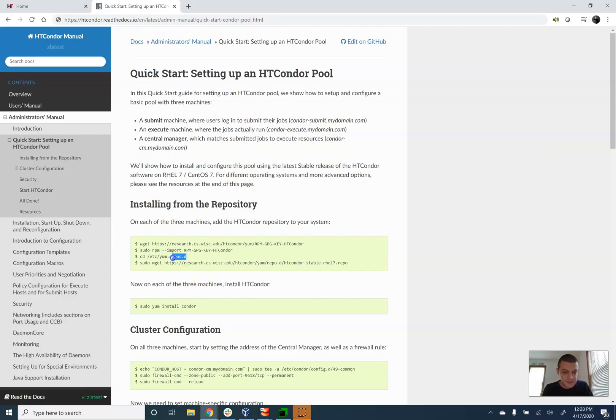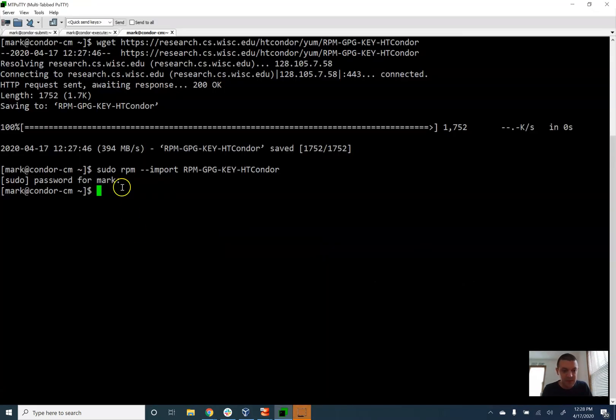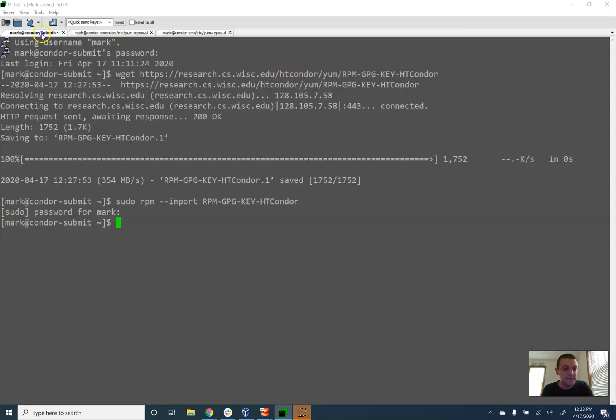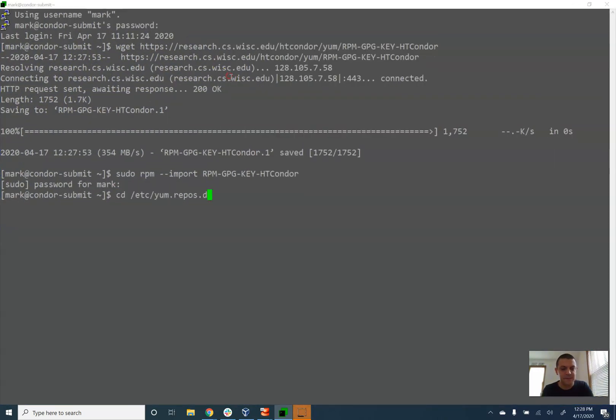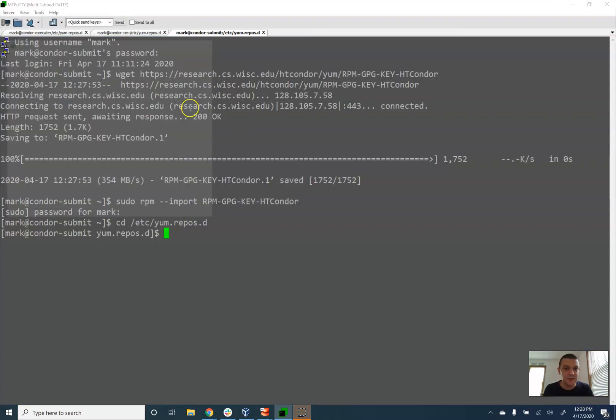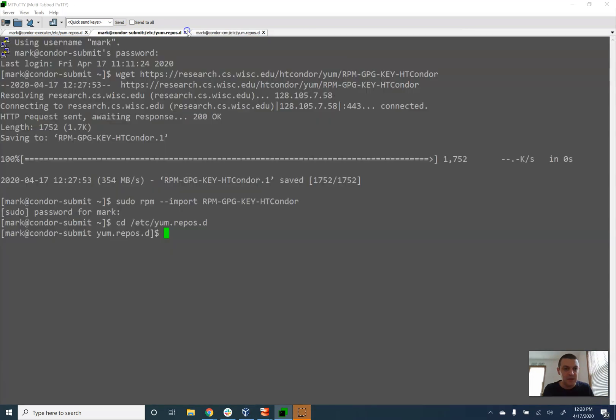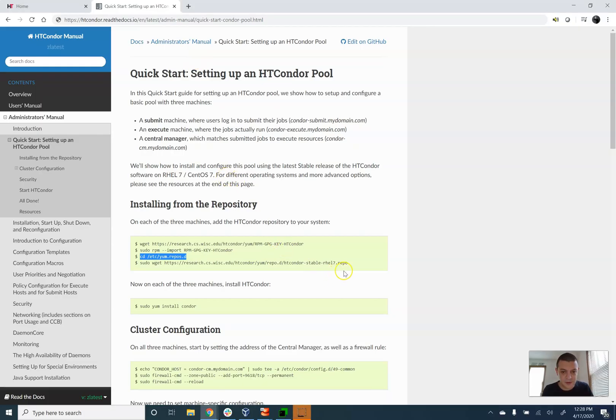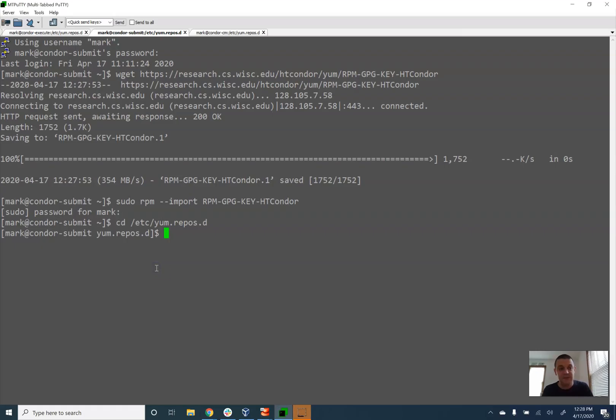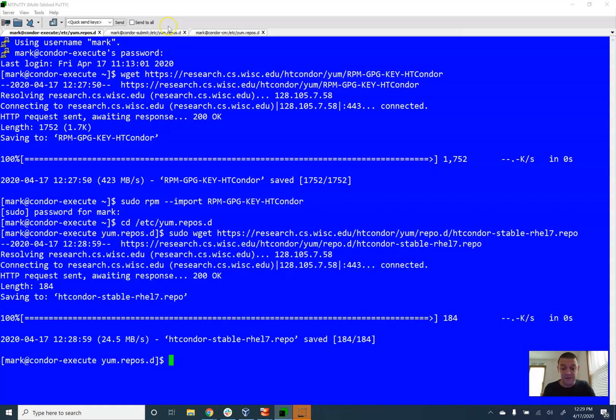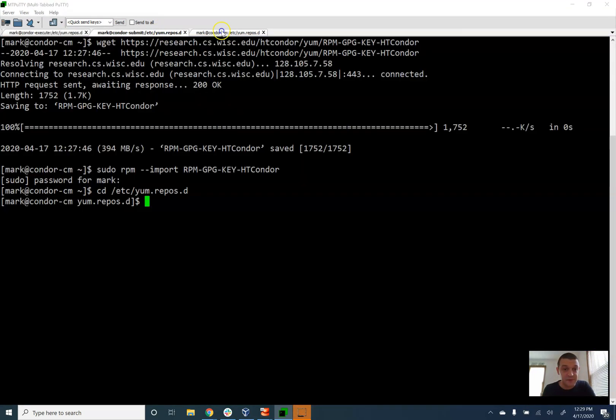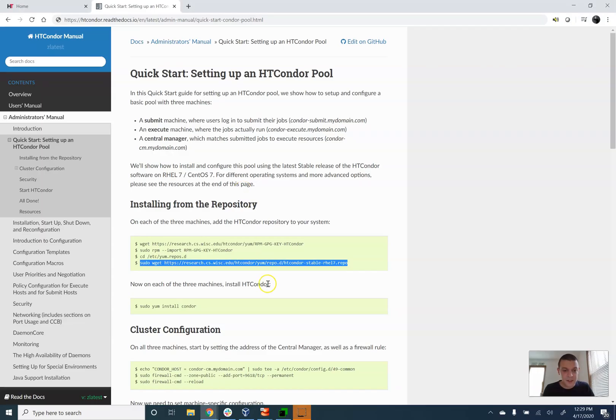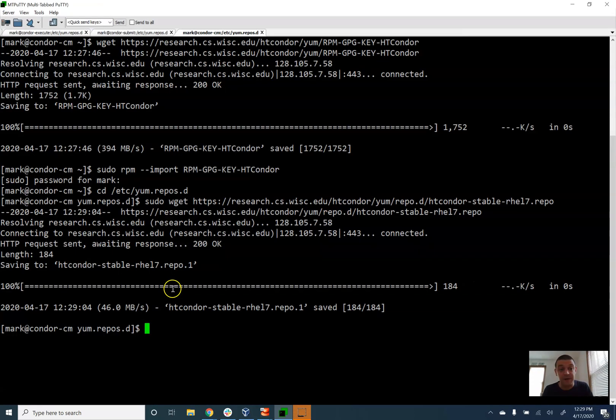Next step is we need to go and import the RPM and this is a sudo command. We need to go to the repositories directory. Now I'm going to go and import the repository. This will allow us to install Condor directly from just using a simple YUM command. Alright now that we have done that on all three of our computers I'm going to go and actually install Condor.